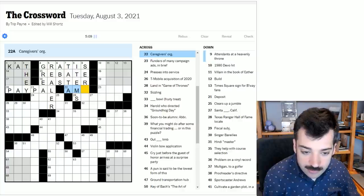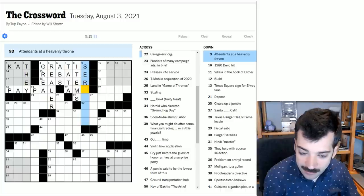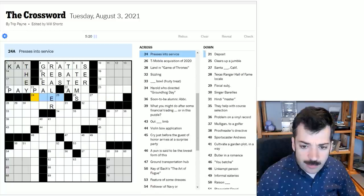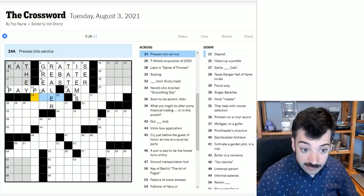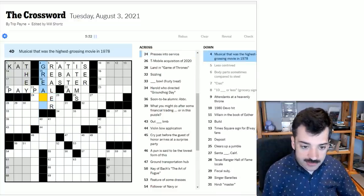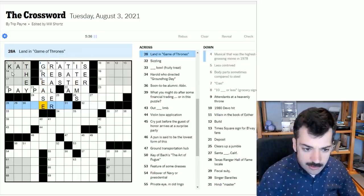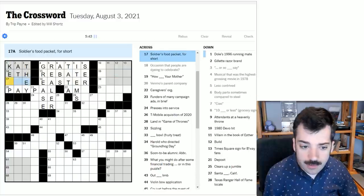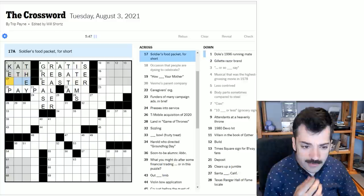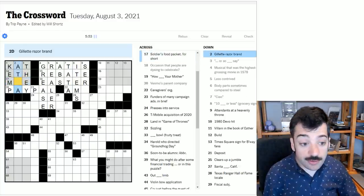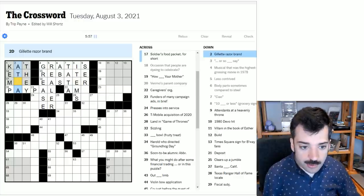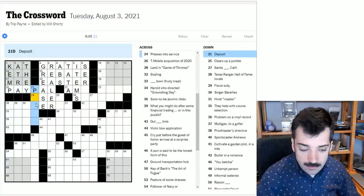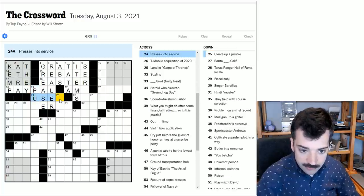Okay. Caregiver's organization. Not sure what that's getting at offhand. Attendance at a heavenly throne. Not sure. That'll probably become quite obvious with crosses. Presses into service. I mean, it could be uses. That's pretty straightforward. Oh, musical that was the highest grossing movie in 1978. It must be Grease. Sorry about that. Probably pretty clear. We never looked at these crosses over here. Biblical suffix with do or go. This looks like eth. Doeth or goeth. Soldier's food packet for short. I think this is an MRE. I don't recall exactly what that stands for, but that sounds right to me. And then this is a Gillette razor brand. Yes, our favorite bit of crossword ease, Atra. Very, very common crossword answer. One of those words I know solely from its presence in crosswords.